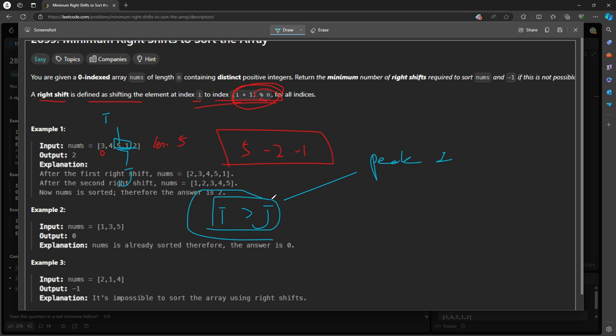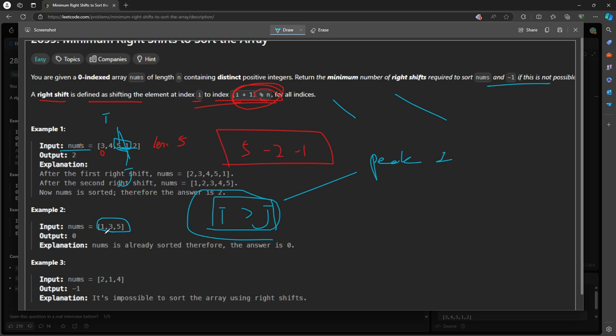If this happens again in another position, you'll return negative one, because you cannot have two decreasing slopes in the array. There's only one. So in this case, there's only one decreasing slope between five and one. So if there are more than one, return negative one. And then if the value, if the inner array is already sorted, so there's nothing to shift, right? So it's return zero.